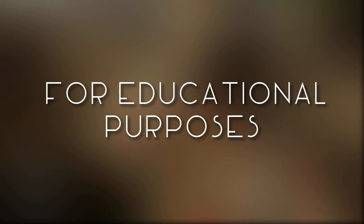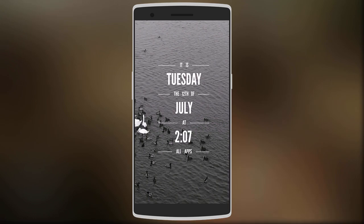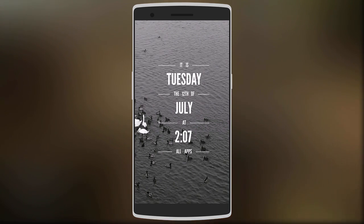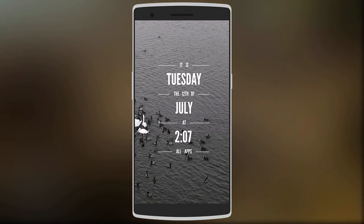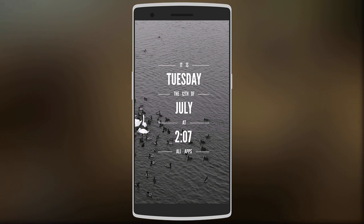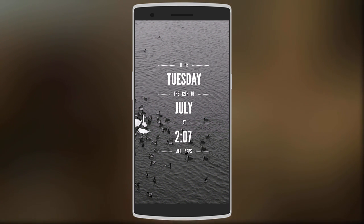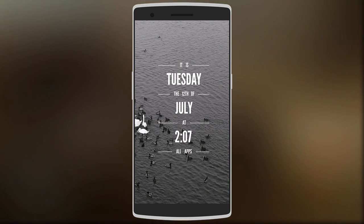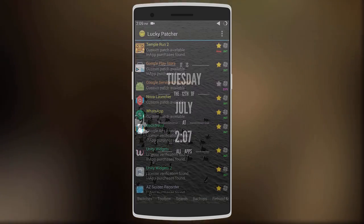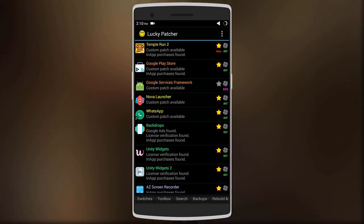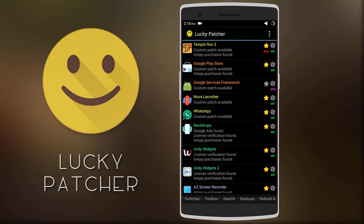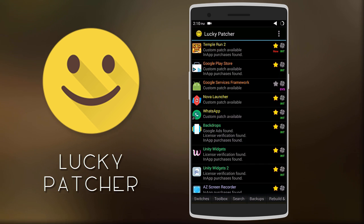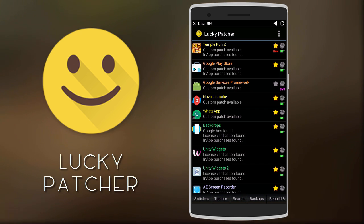Hey, what's up guys. In this video I'll show you how you can get free unlimited in-app purchases on Android for different apps and games. This method doesn't require root and will work on most applications. The app we're using is called Lucky Patcher, and yes, it does work without root.